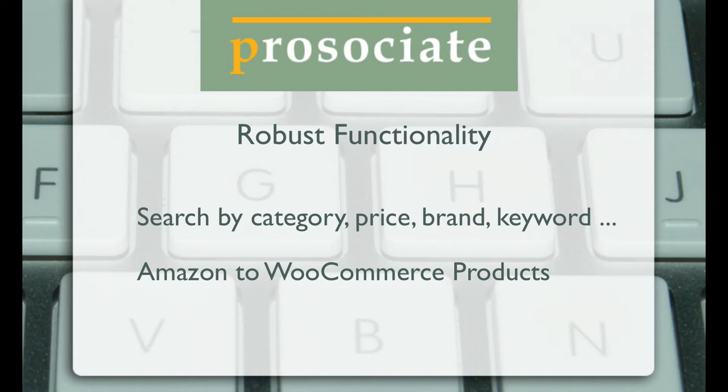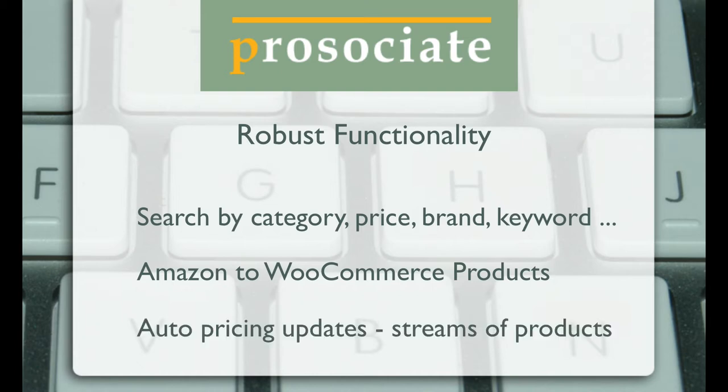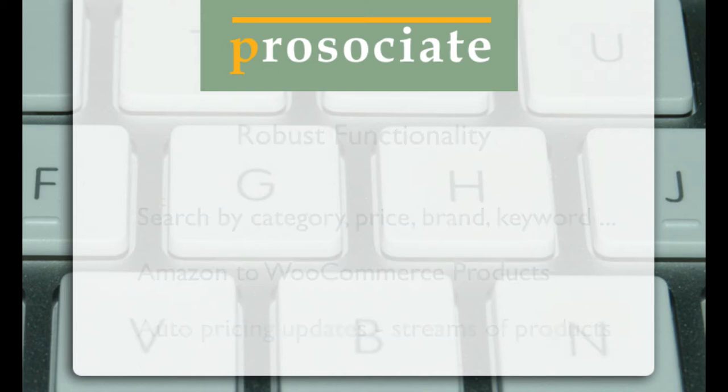And automatically updates your pricing and quantity. You can even set automatic feeds of products from Amazon by your criteria. Let's go ahead and take a look.